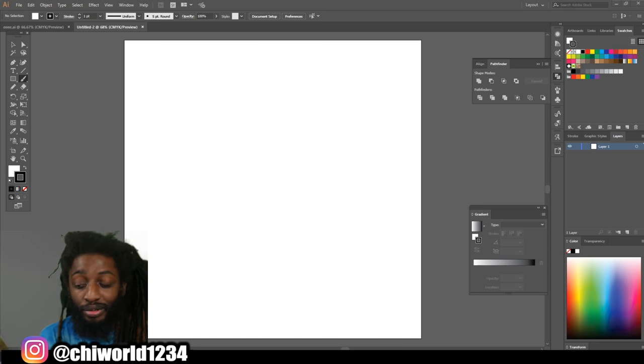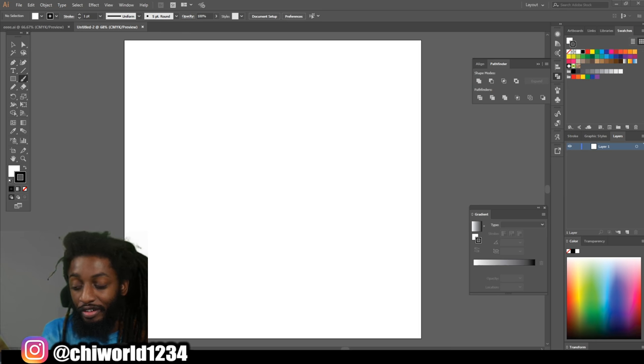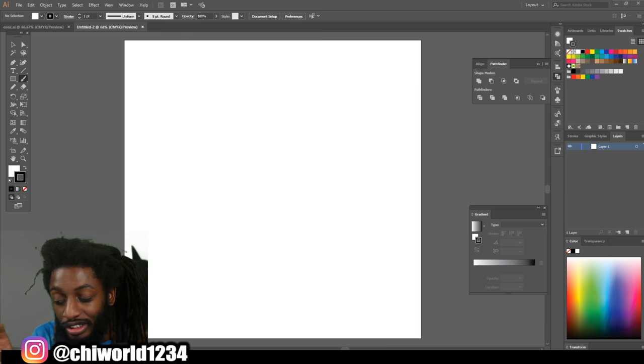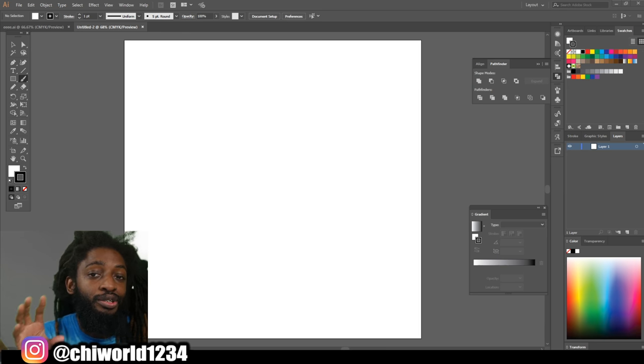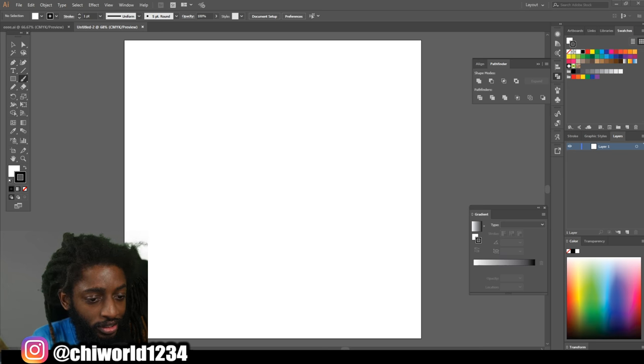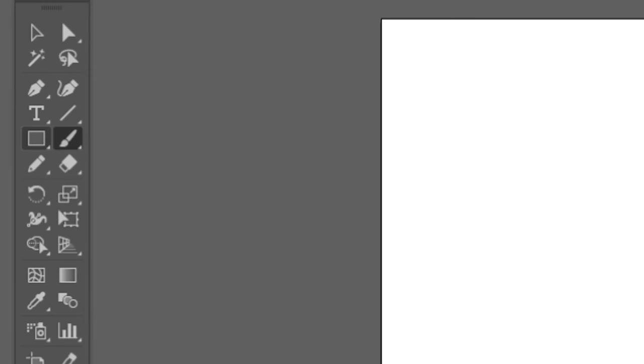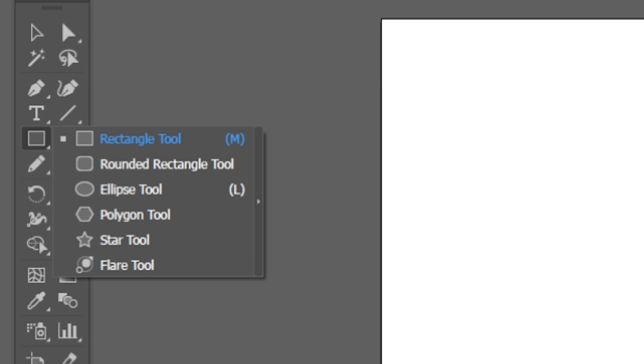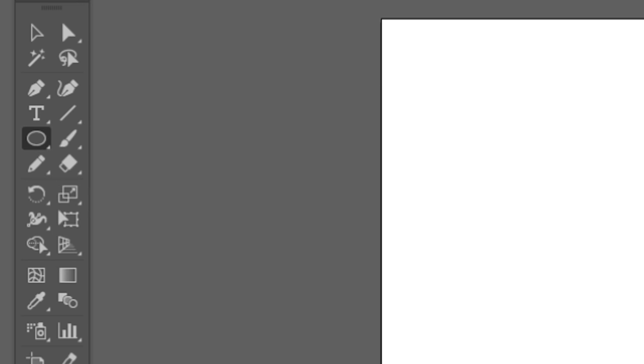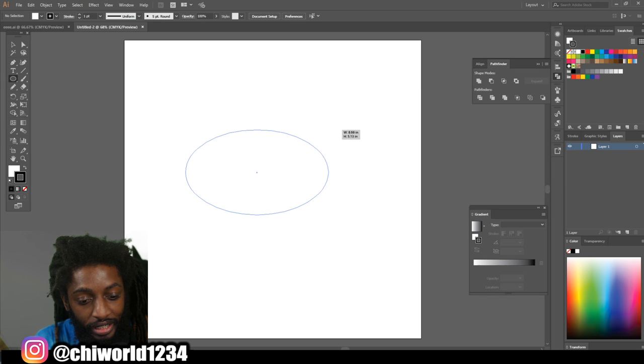I'll teach you how to do it using just your mouse. So all you got to do is come over here to your rectangle tool, you want to right-click it, go to the ellipse tool, and then when you get that tool you want to drag it out.